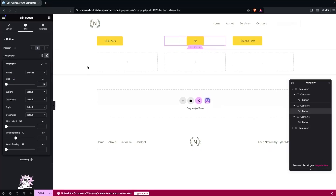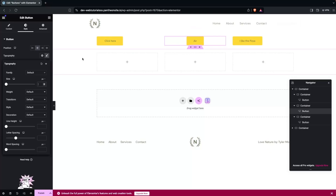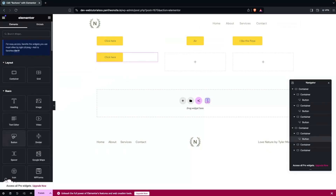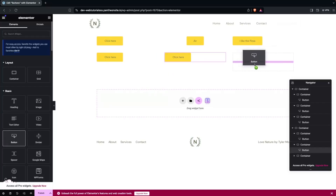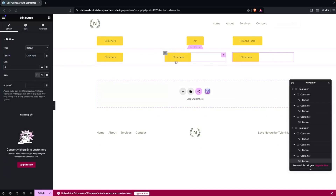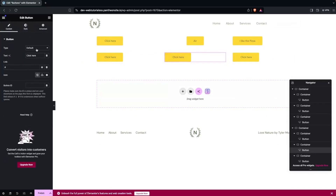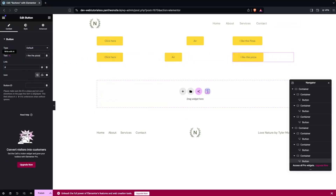This is what you don't want to do when creating same-size buttons. To create same-size buttons, we just have to add three more buttons in our second section. Let's add the same text: the first would be 'I like the pizza,' the second would be 'ear,' and the last one would be 'I like the pizza.'